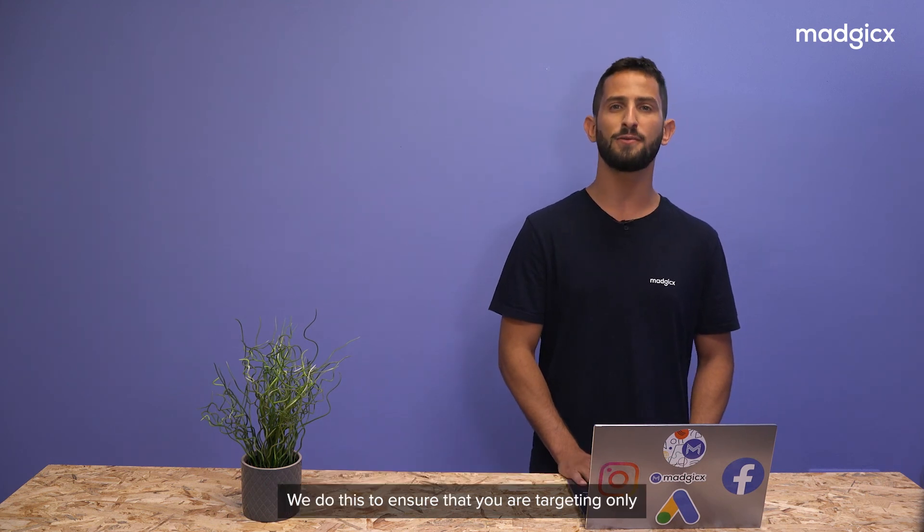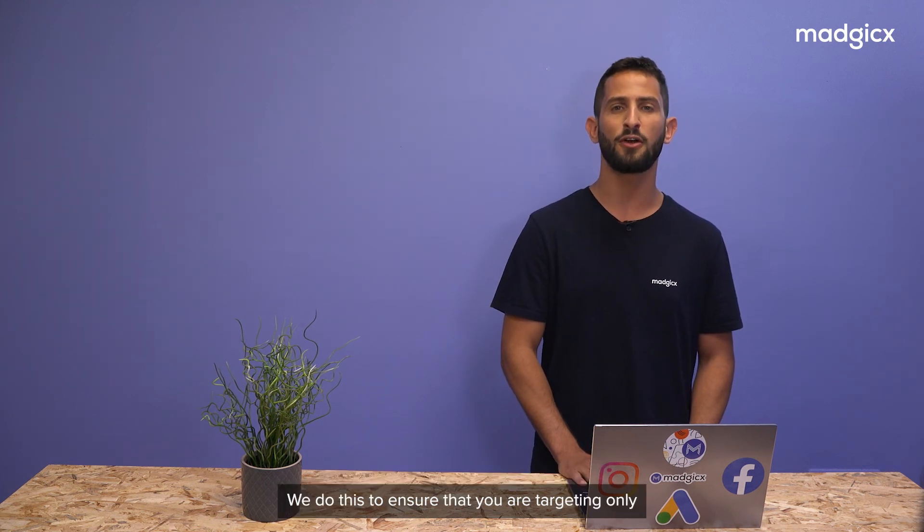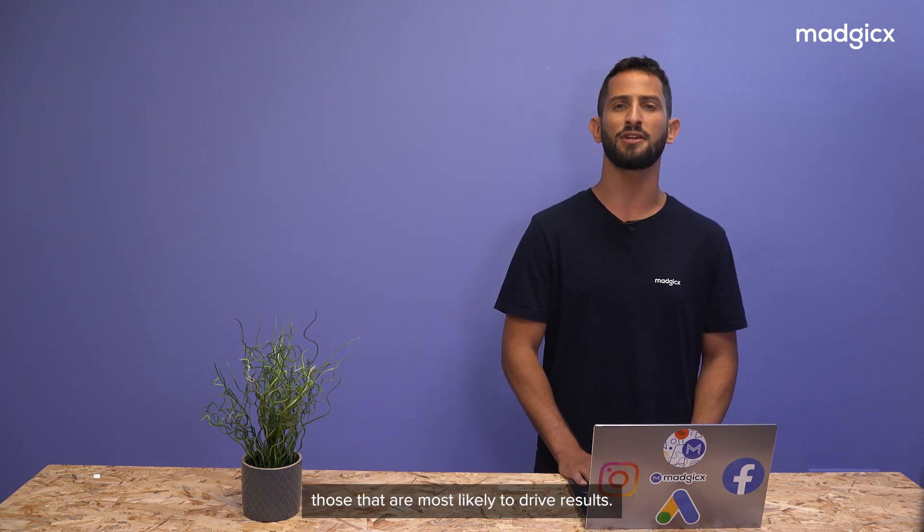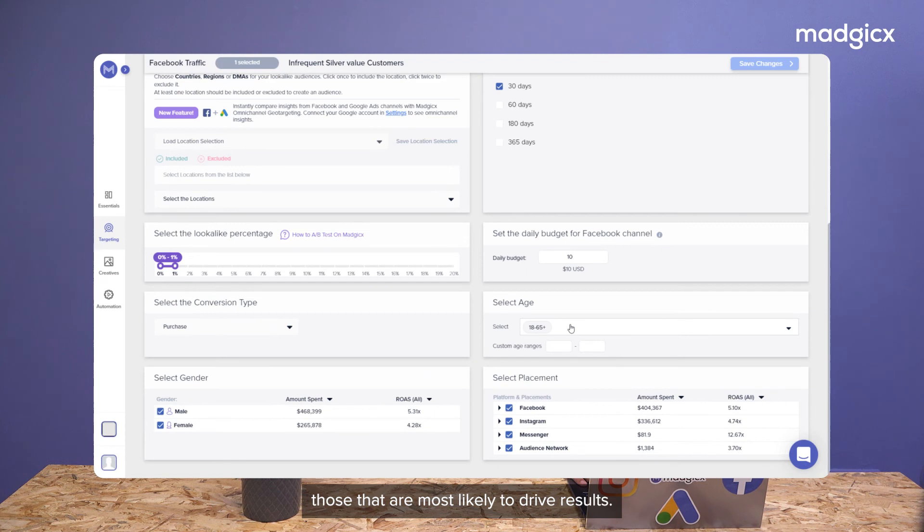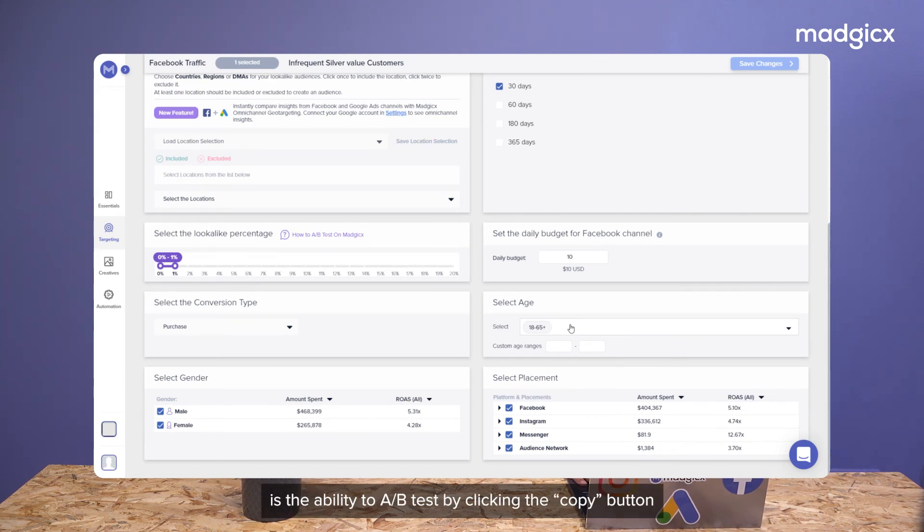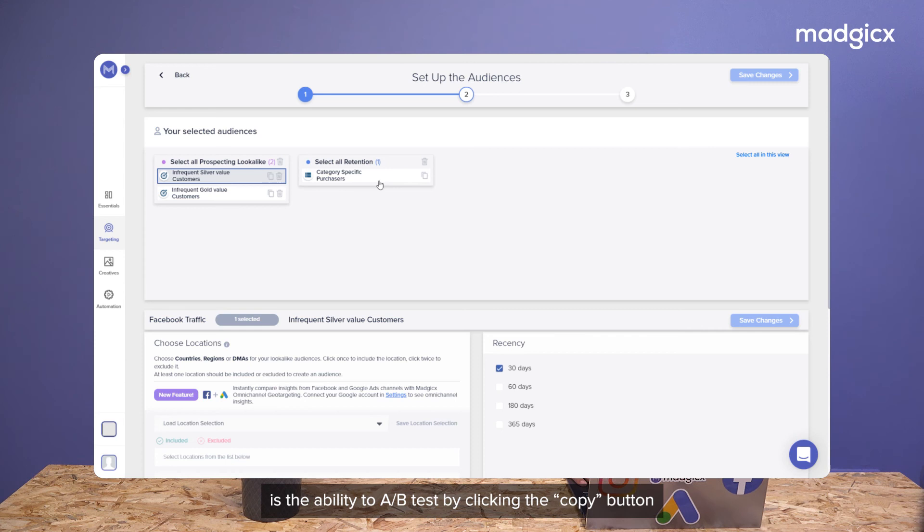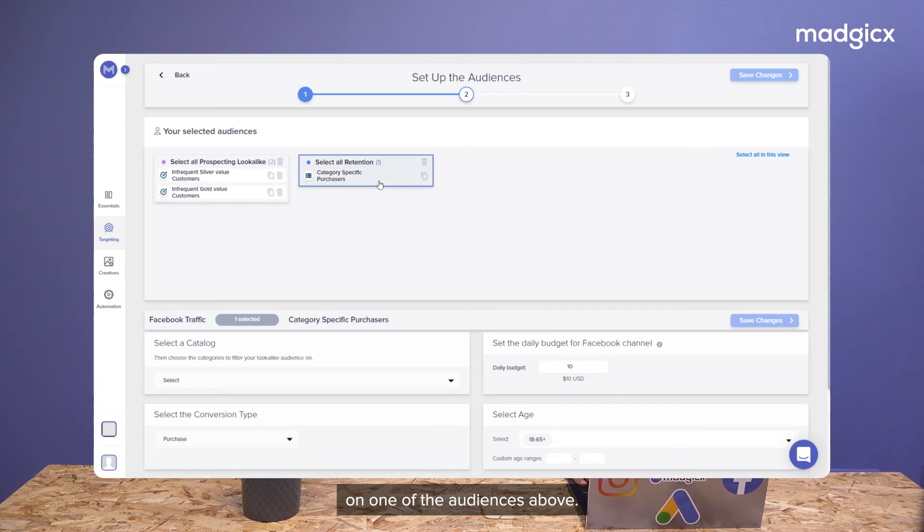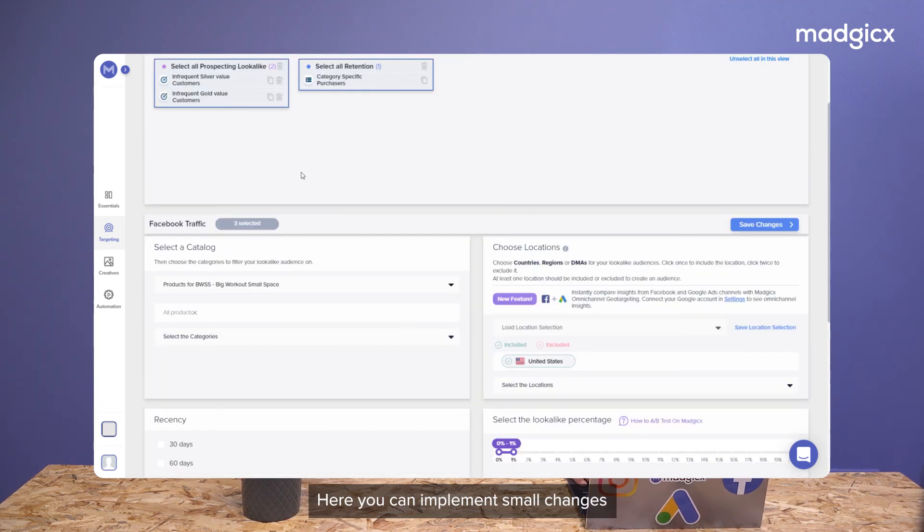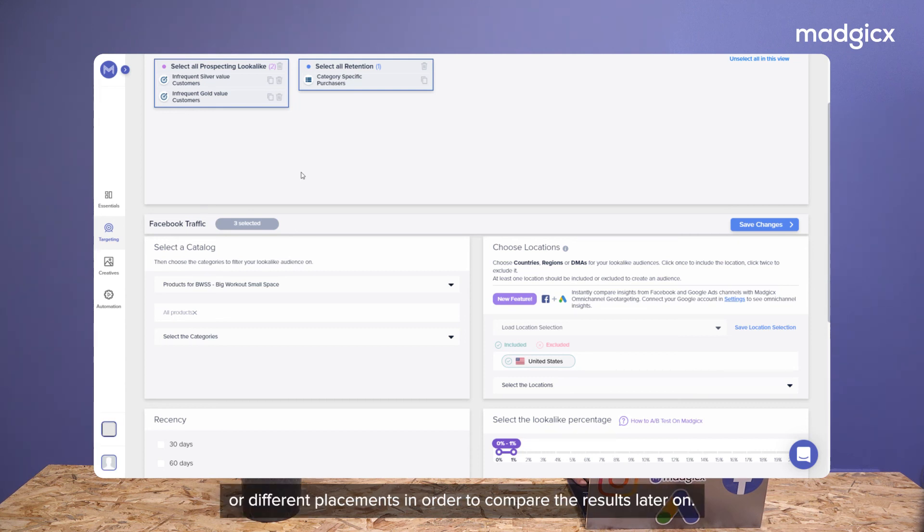We do this to ensure that you are targeting only those that are most likely to drive results. Another amazing feature of this tool is the ability to A-B test by clicking the copy button on one of the audiences above. Here, you can implement small changes such as different look-alike percentages or different placements in order to compare the results later on.